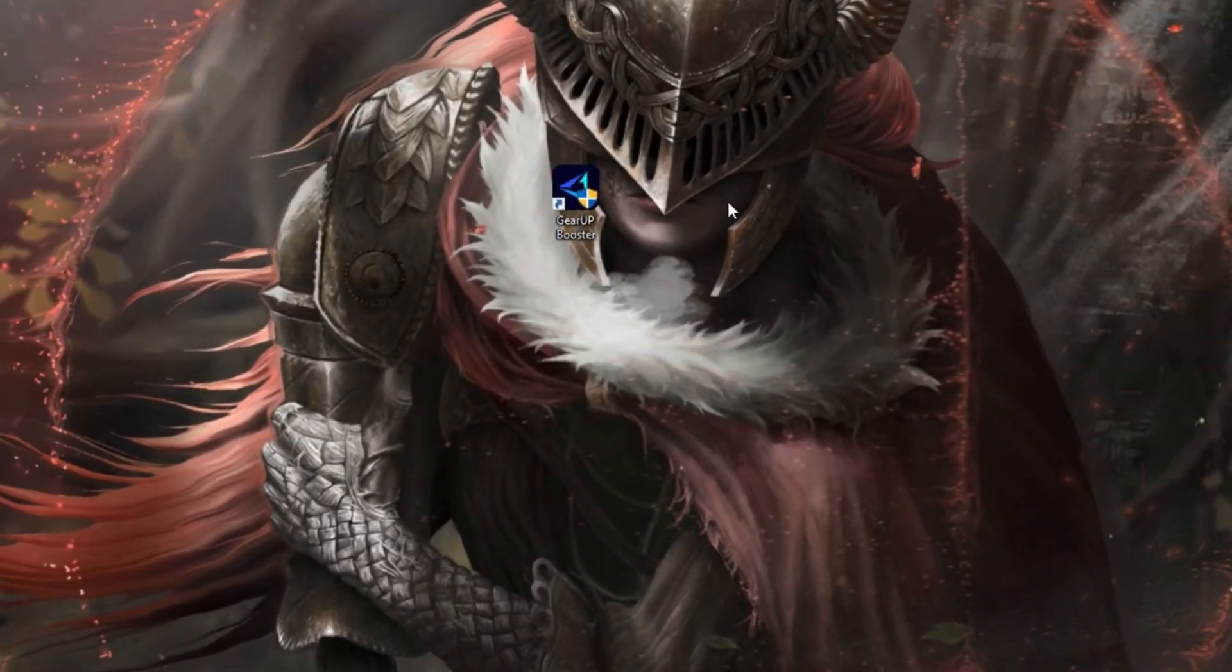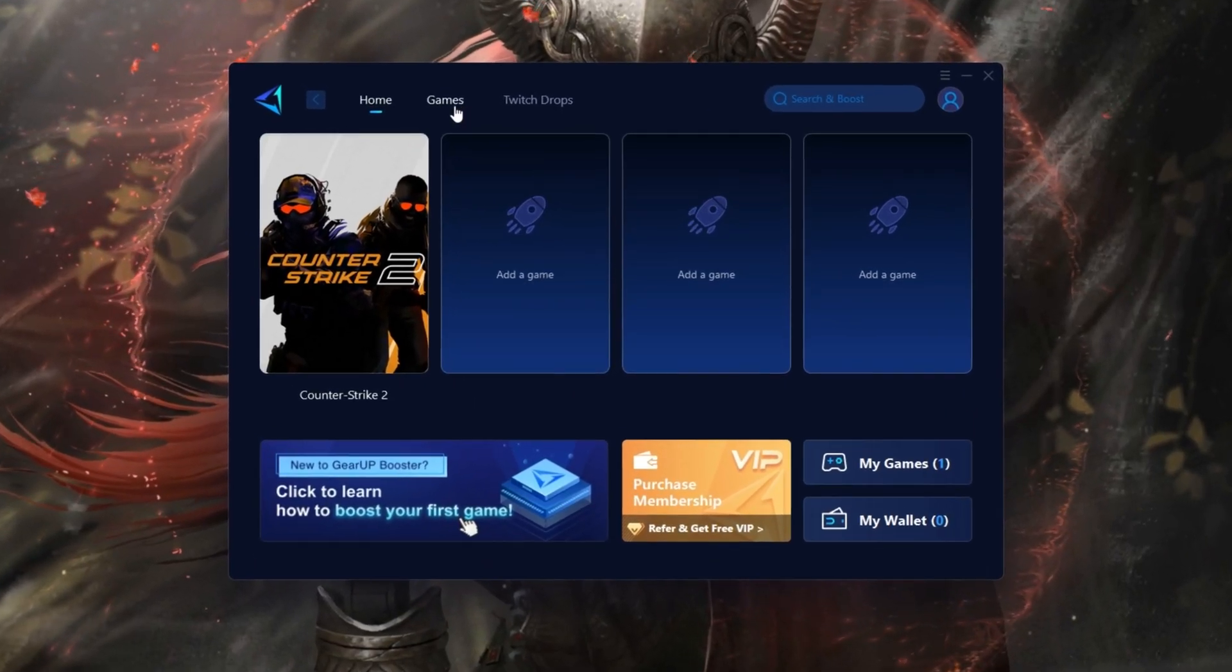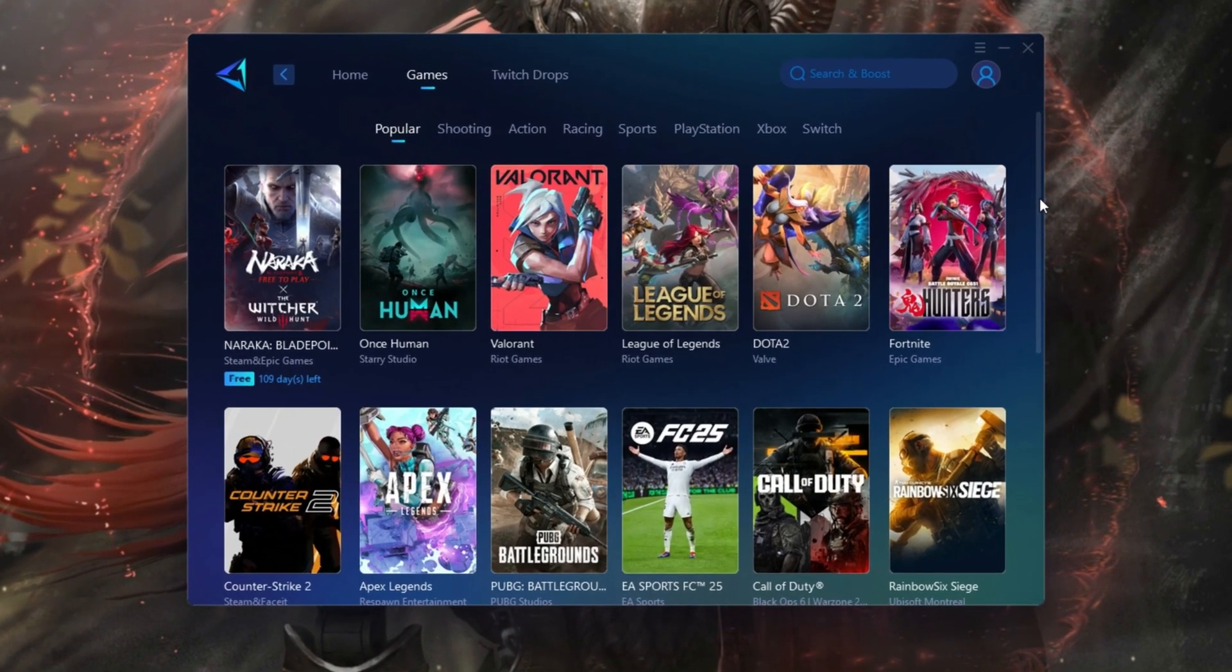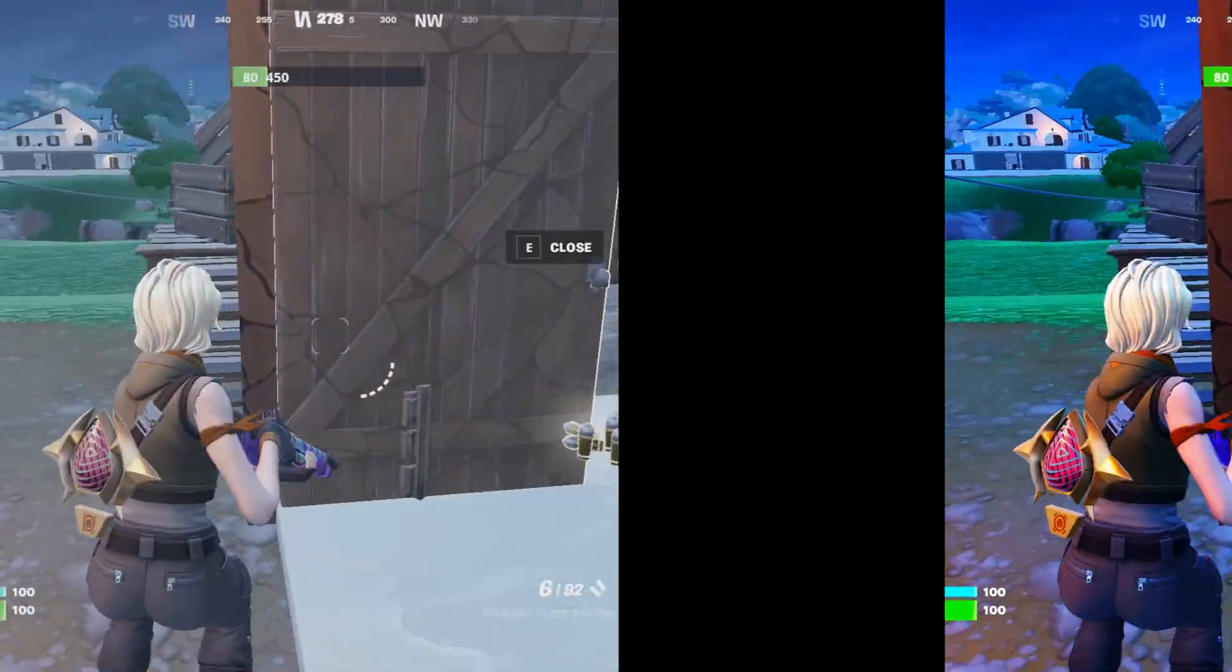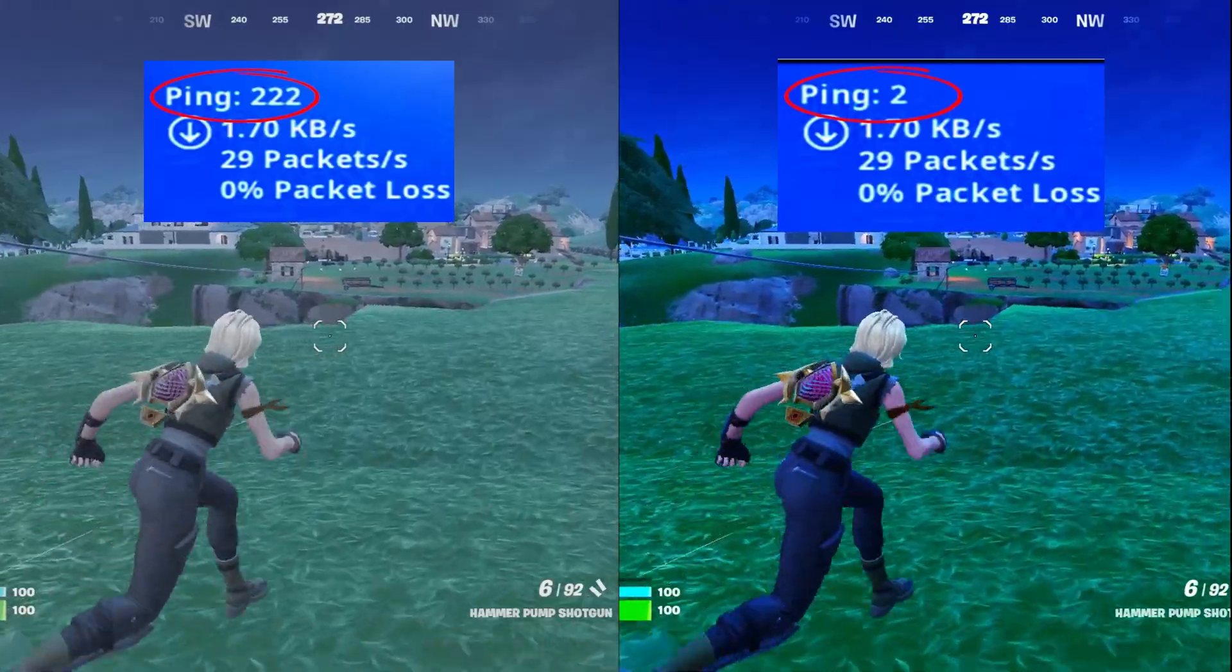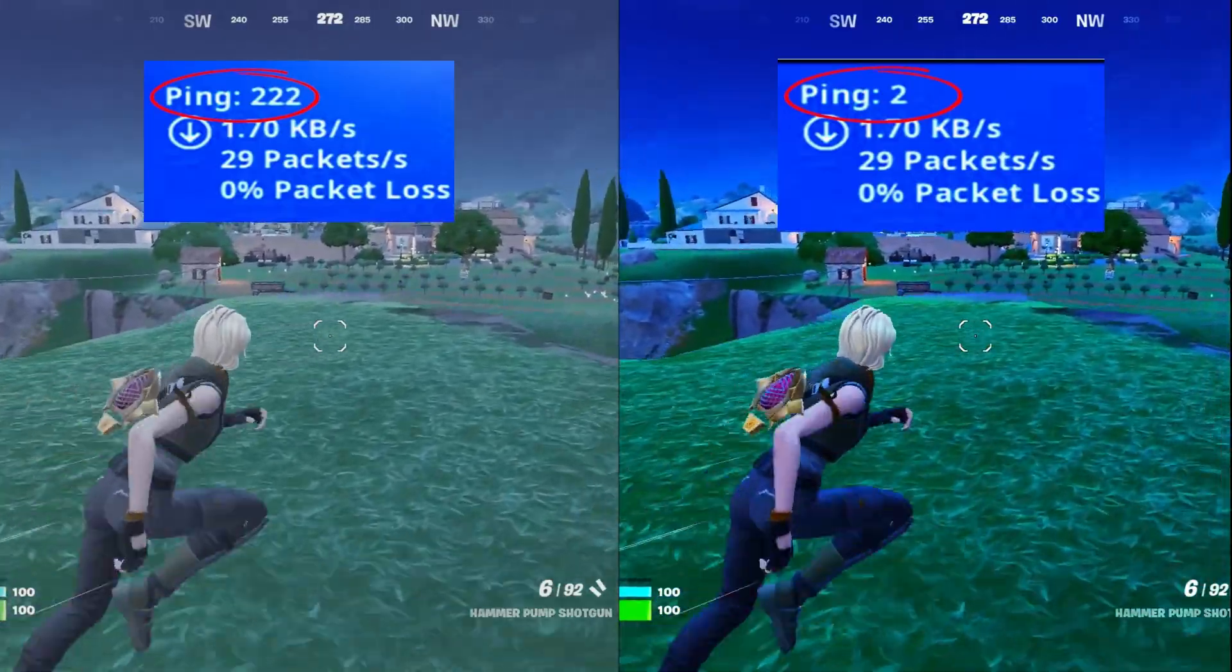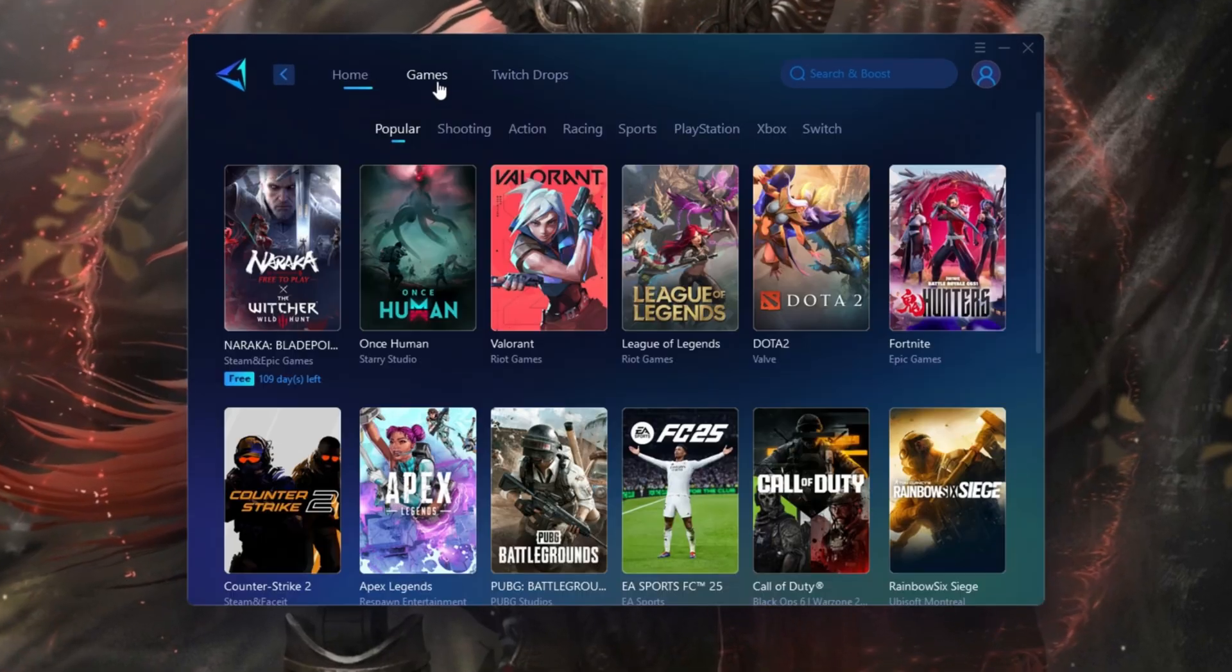Gear Up Booster is a powerful game optimization tool designed to improve network performance by minimizing lag and stabilizing ping, ensuring smoother online gameplay. Compatible with a wide range of platforms and games, it guarantees an optimized gaming experience. Download this program from the link in my description.